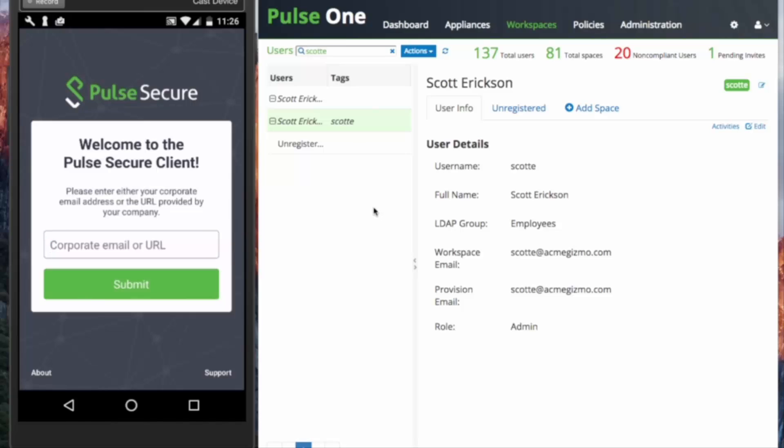Hi, Scott Erickson, Technical Marketing for Pulse Secure. In our last video, we looked in-depth at the SSO and email discovery options for device provisioning on PWS. Today, we will explore the other options for end-user provisioning.